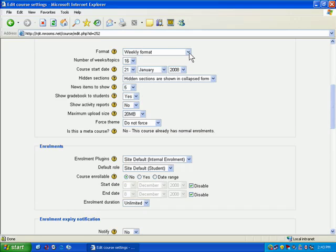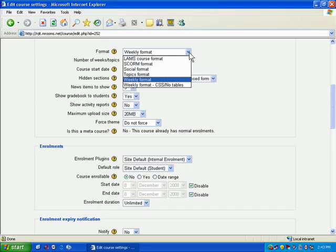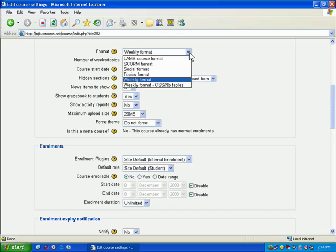Now right here, what you'll notice is you have the format options. And the two most popular options are weekly format and topics format. Like I said, the weekly format is going to add dates to every single module. And the topics are going to just display them without any dates.